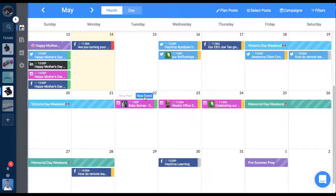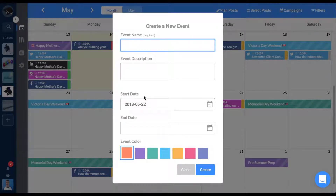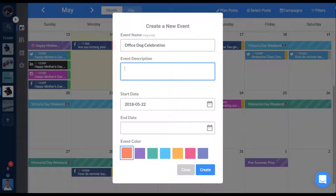Creating one is simple. Just select new events and type in a title. The event description can be anything at all.